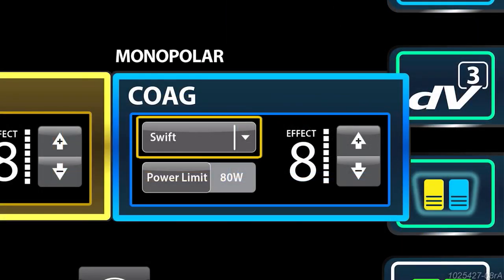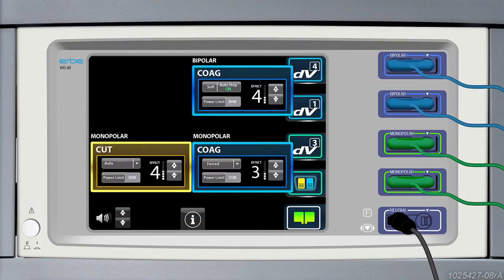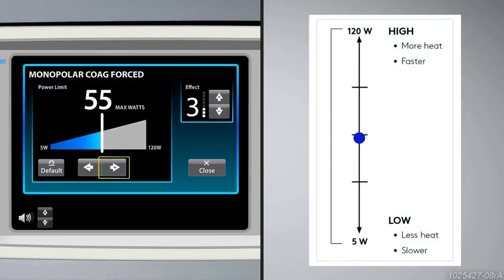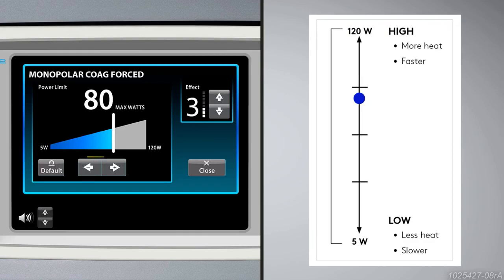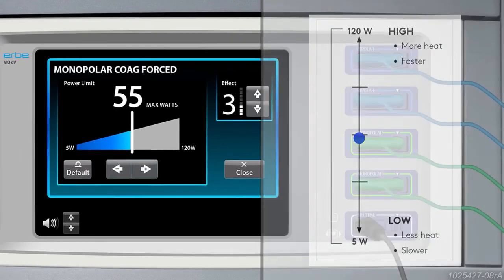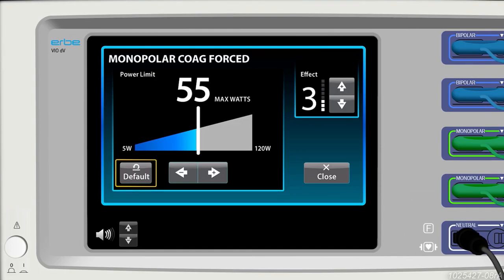Swift coag is the default monopolar mode for the HerbeVio DV 2.0 generator. If you are not getting the desired tissue effect by adjusting the effect, adjust the power limit to fine-tune power output. A higher power limit setting can create heat more quickly by letting power fluctuate within a larger range. A lower power limit setting tightens the range in which power fluctuates. To return to the default setting, select the default button.